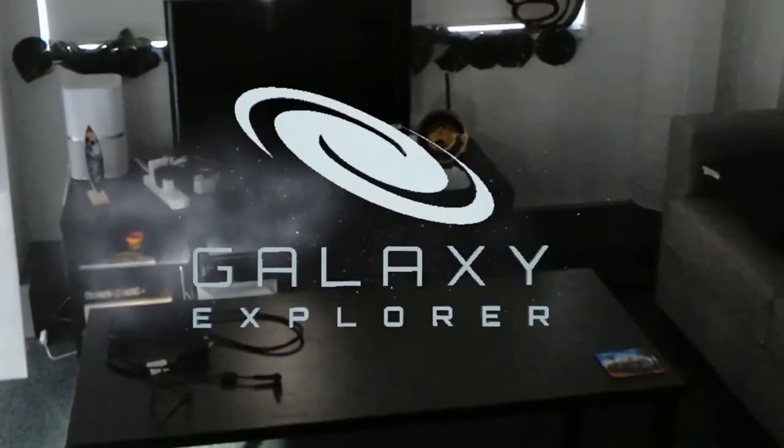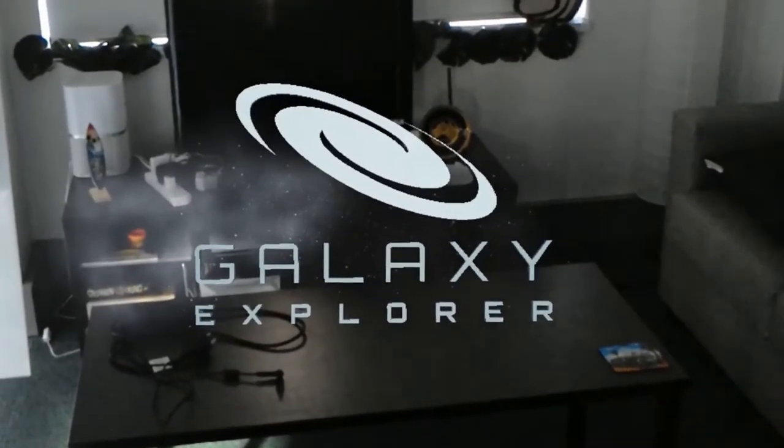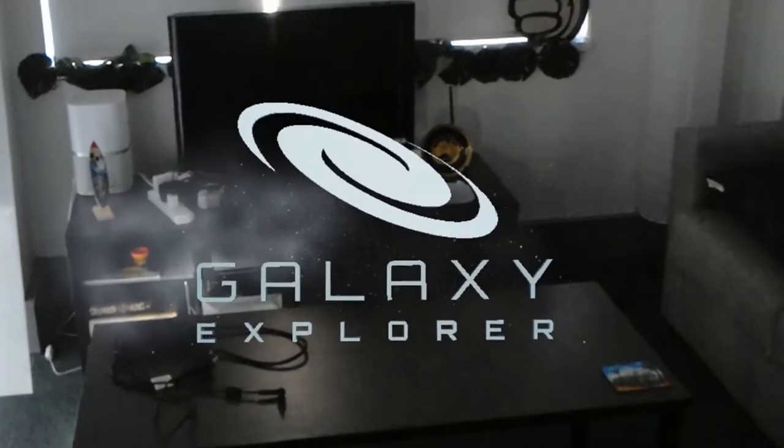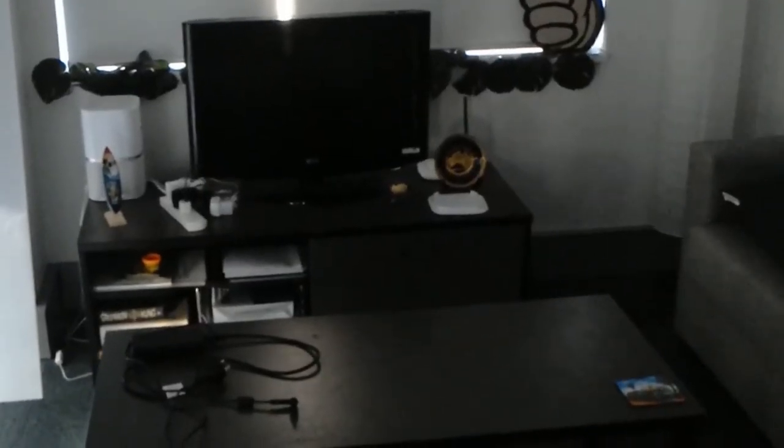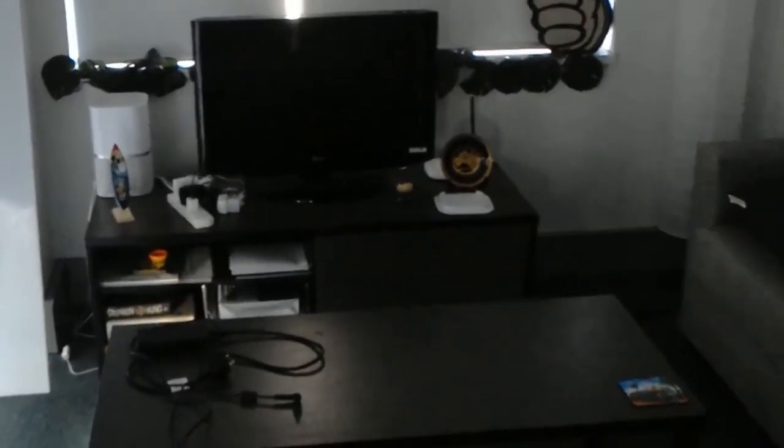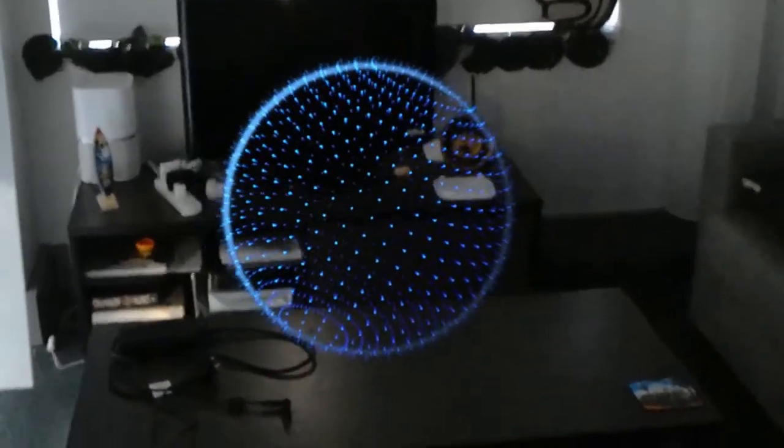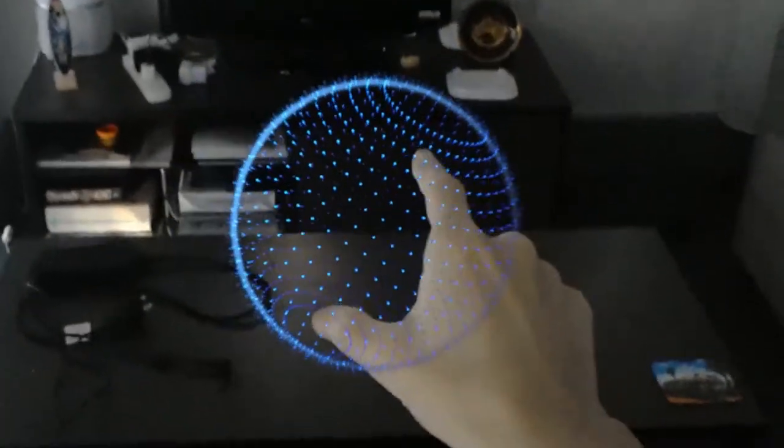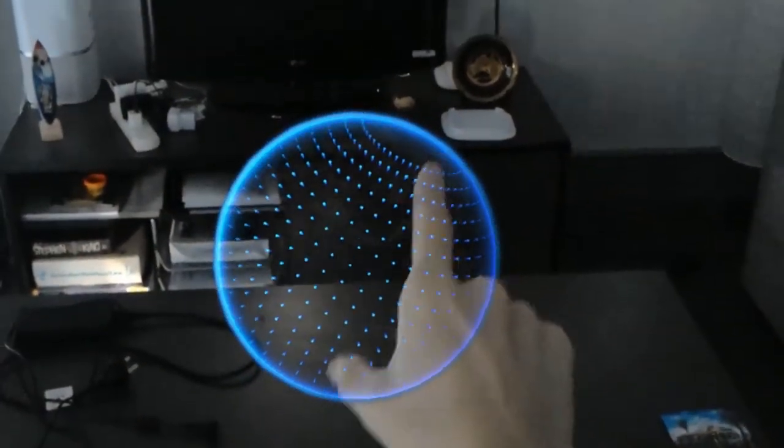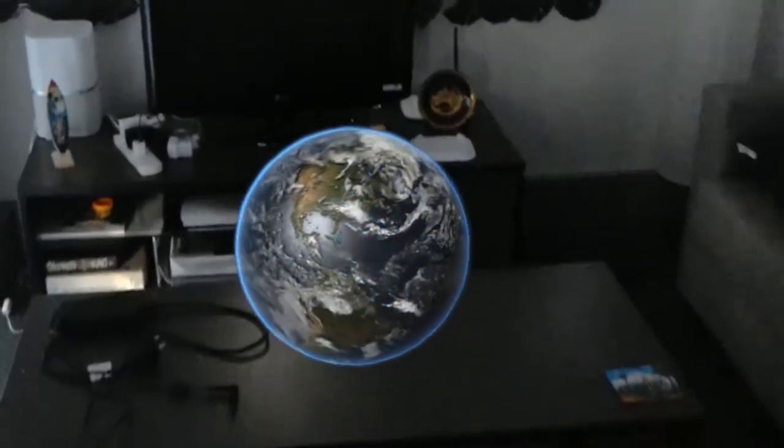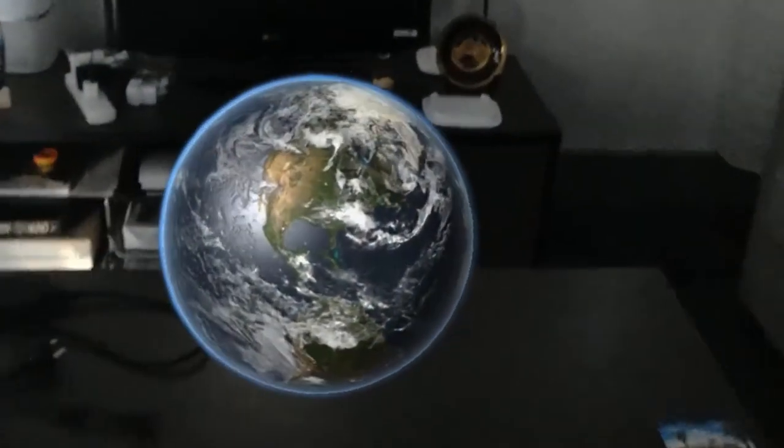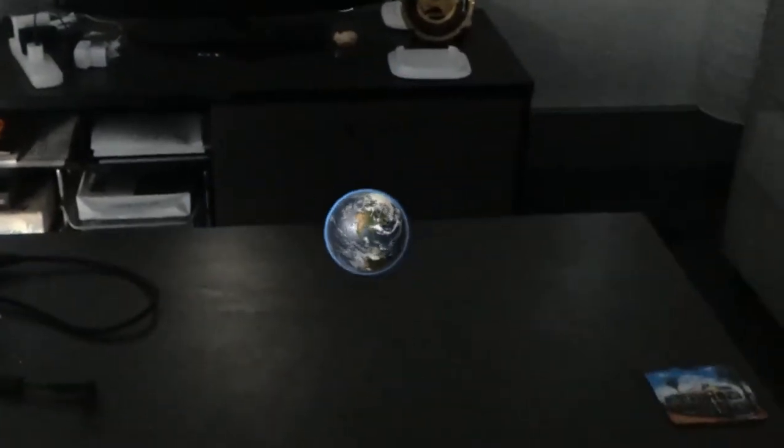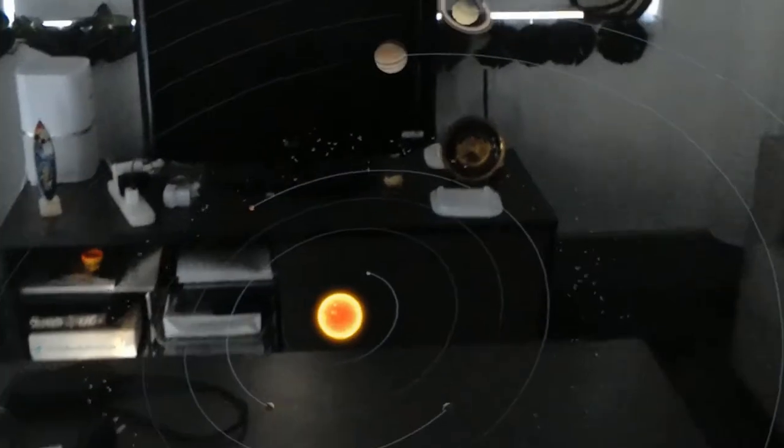You can see several planets and nebulas and you can have information about everything you see. It's quite useful for education and also for personal interest, I think.